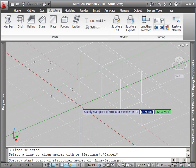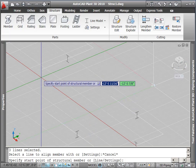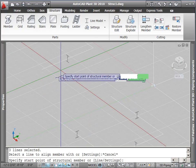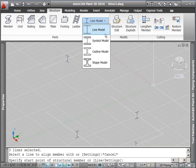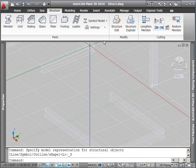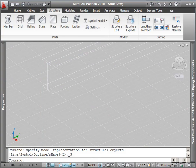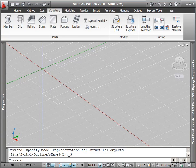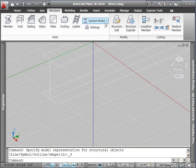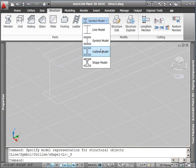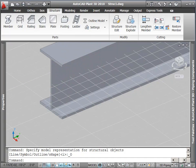As you can see, our structural members were represented by a widget on the line. If we want to change the representation, we can choose symbol model to get the outline, or to get a more 3D look, go to outline model, which is usually sufficient.